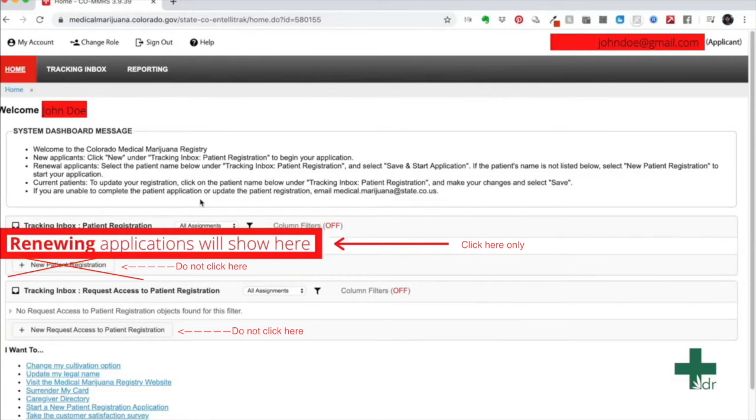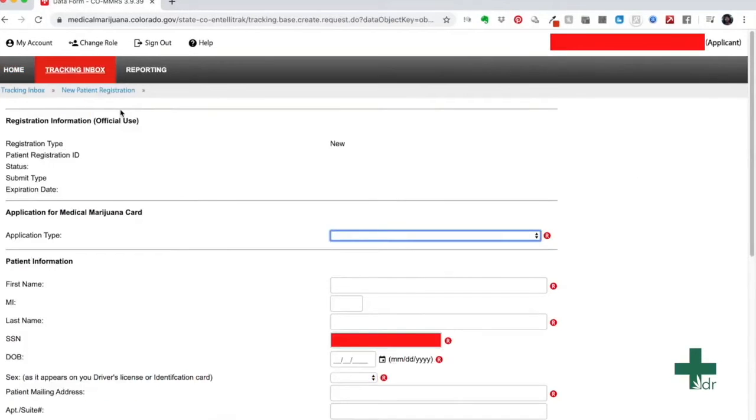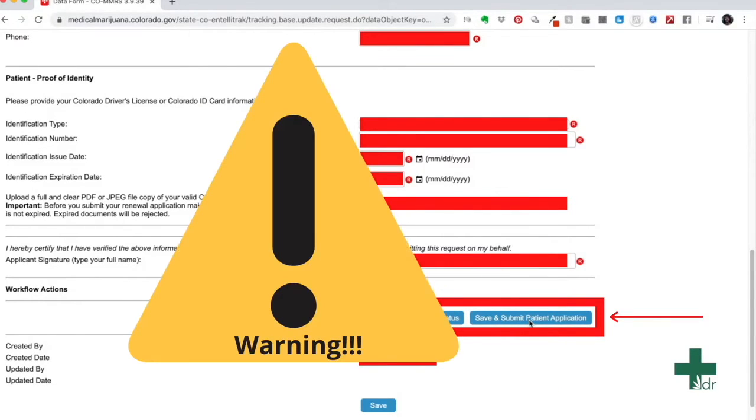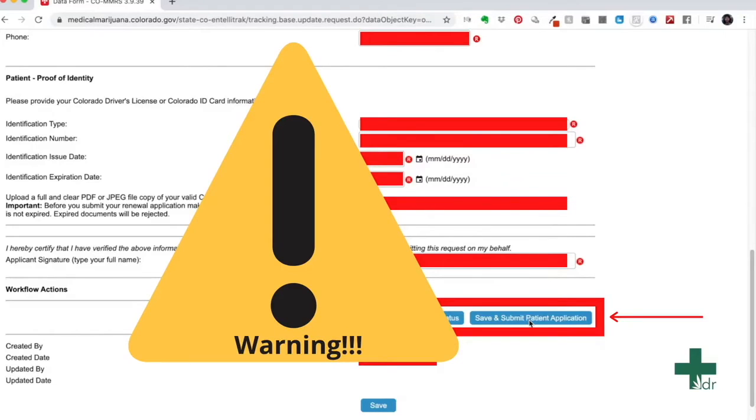Once you have clicked the box, a new page will pop up. This page will have all your old information. If none of your information has changed, just scroll to the bottom of the page and hit save and submit. Before you hit this button, it is important to stress that if you have entered any of your information incorrectly, it can delay the process. So please, again, double check all your information.